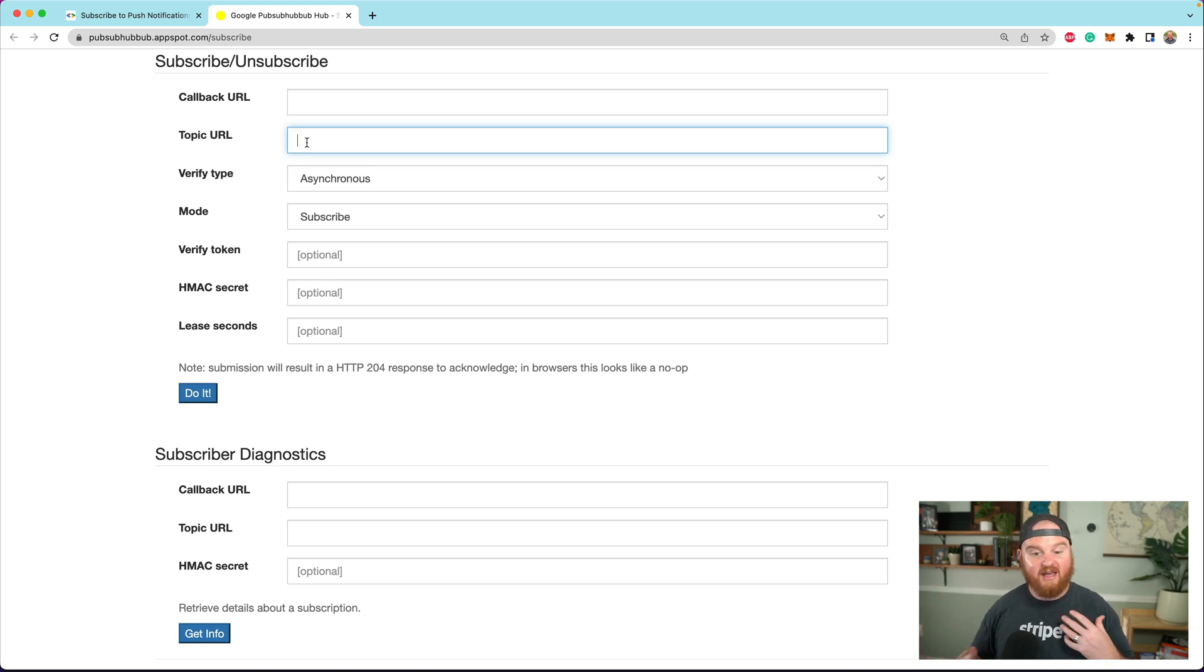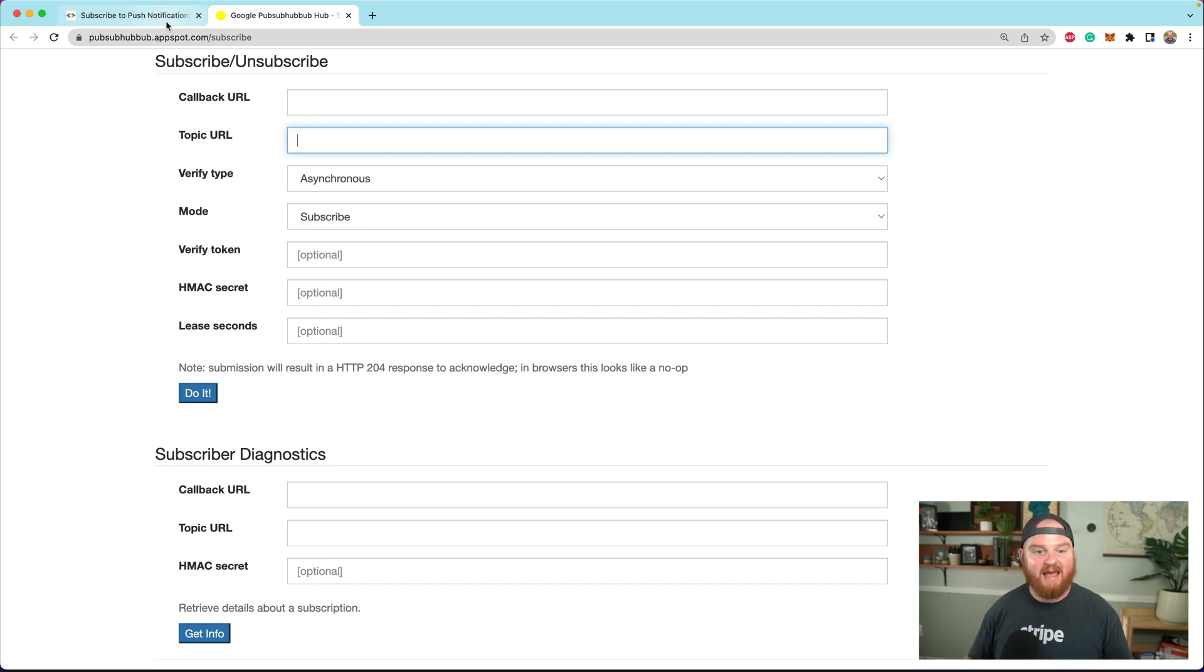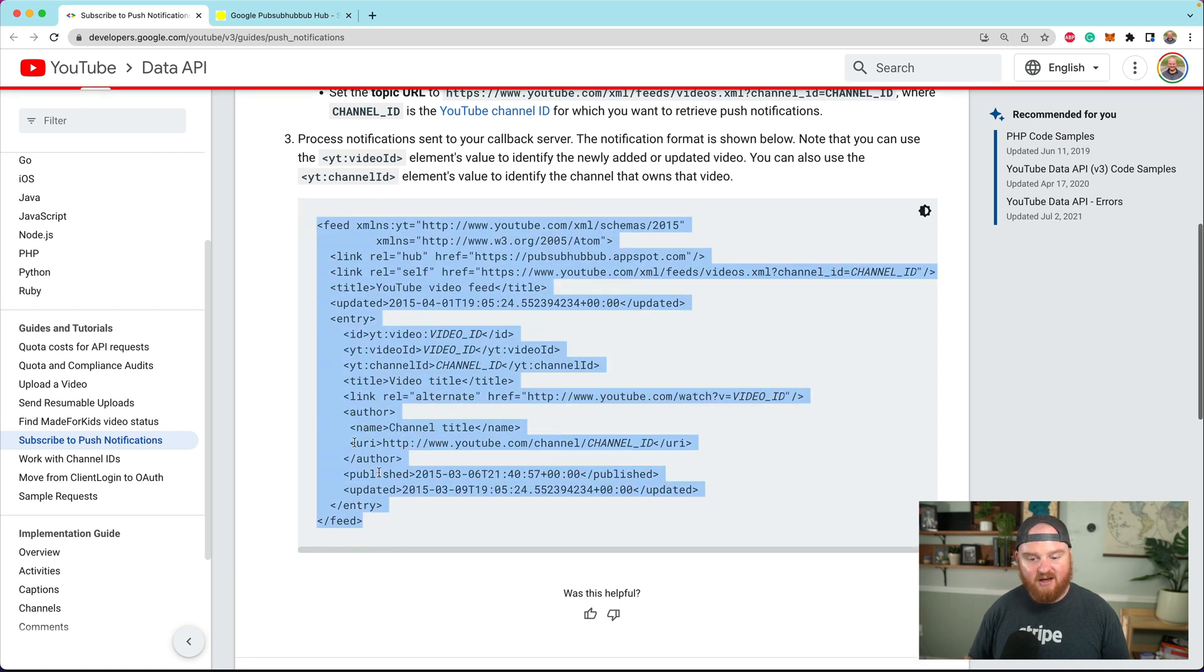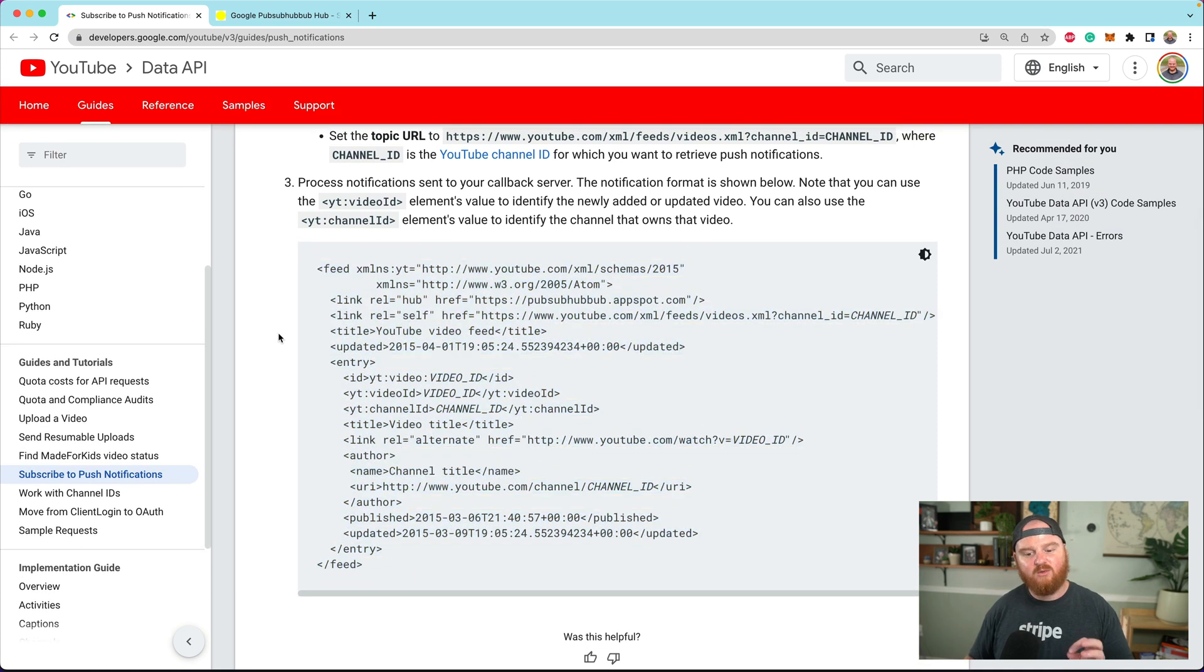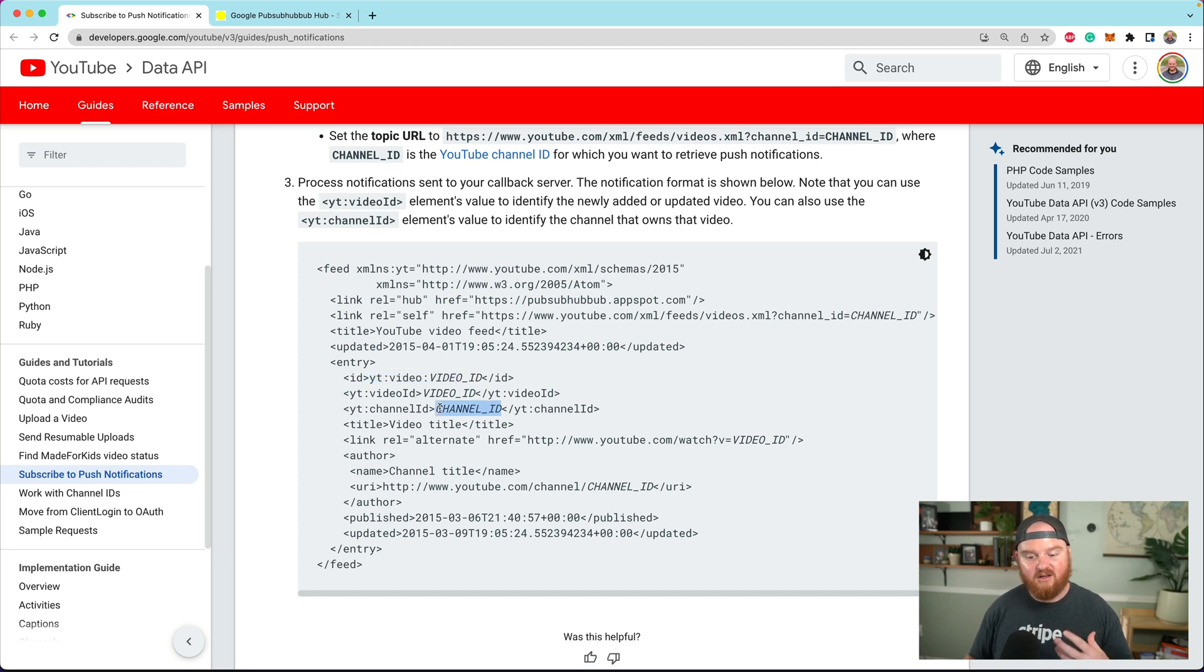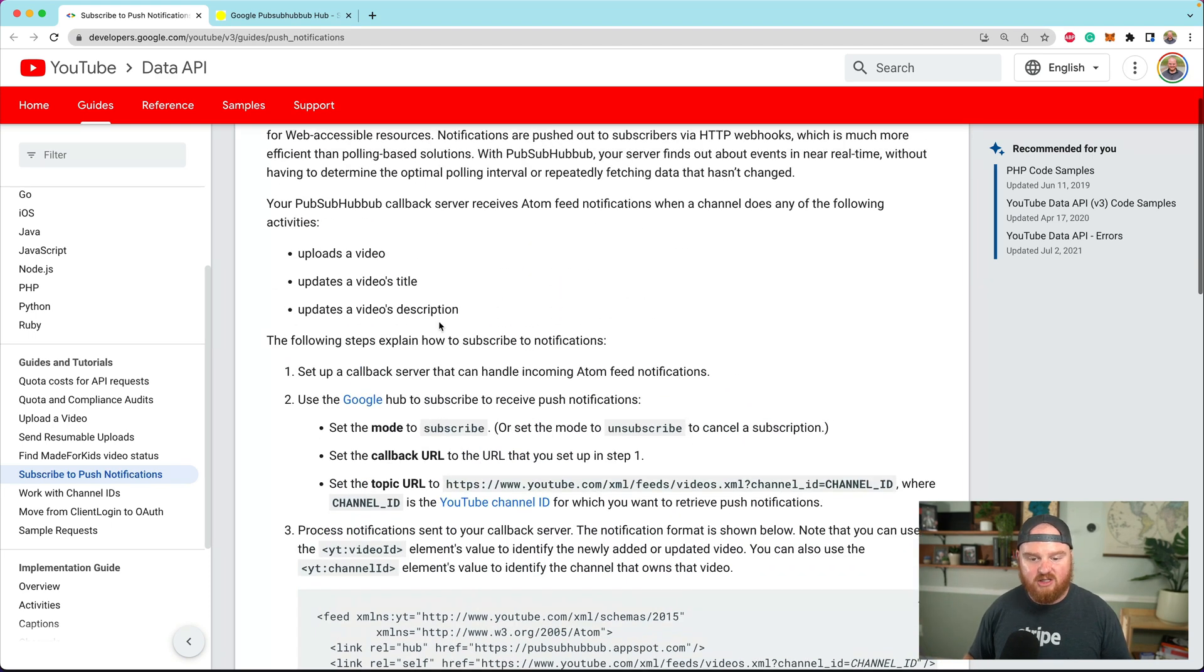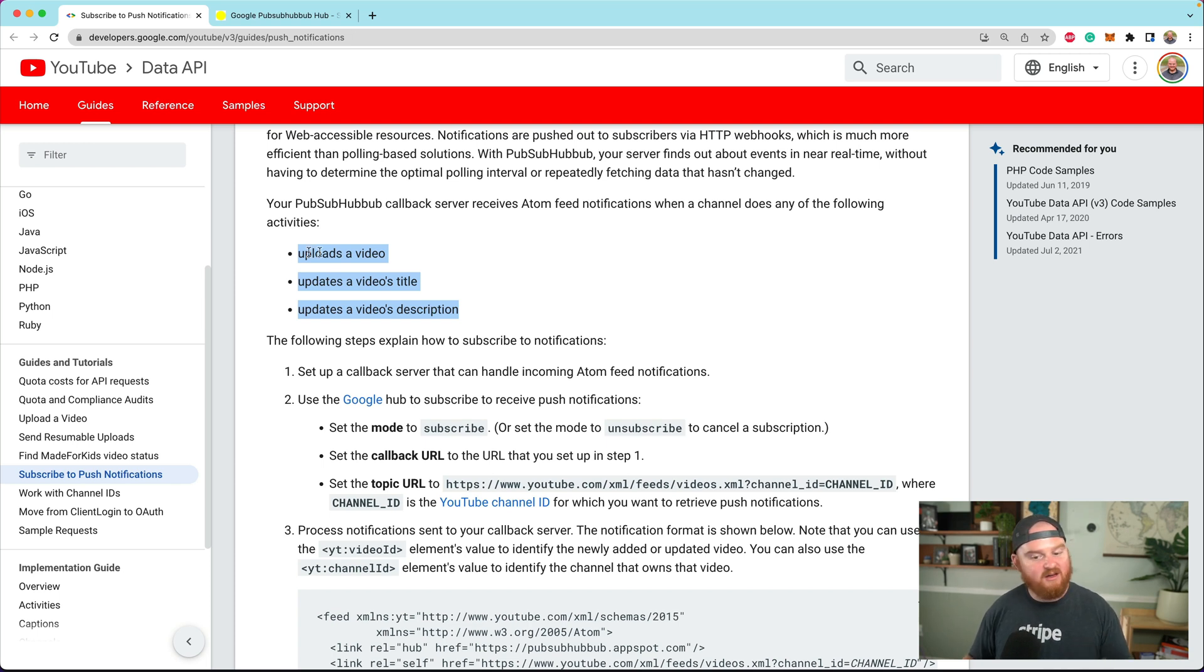We'll go through a verification step, and then we'll have access to receive POST requests with an Atom feed that will contain the ID of the YouTube video and channel where we can retrieve the video that was either updated or uploaded or changed. There's not very many activities you can listen for, but just enough to be useful.